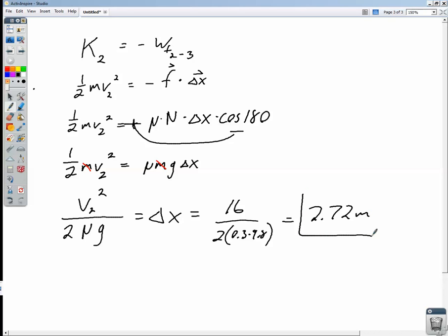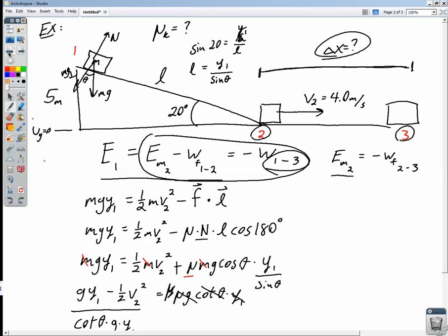So the box slides 2.72 meters along the horizontal floor before coming to rest. We can verify all of that with Newton's laws — finding the force of friction using Newton's laws and then finding the displacement using Newton's second law across the horizontal floor. This is really just another tool in our toolbox. Use whichever method you think is best on the AP test. This is an example of how we account for mechanical energy converted into thermal energy as a result of friction.